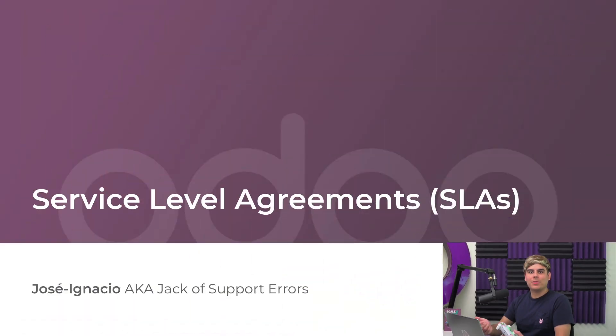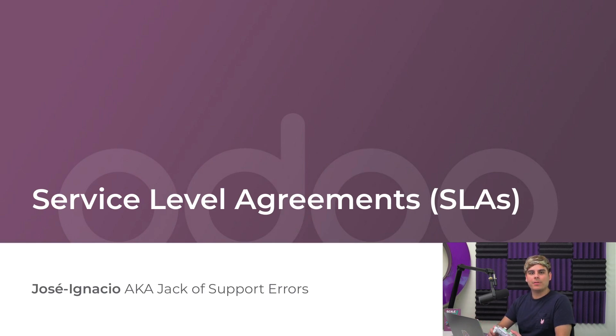Hello, ODoers! Service level agreements, also known as SLAs, describe the standard of service a customer can expect when they work with my company.